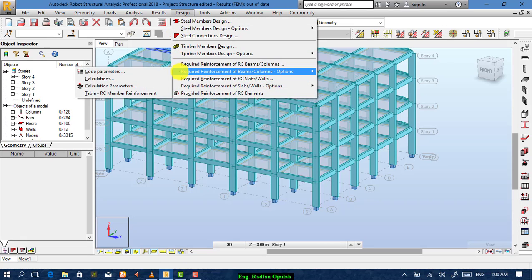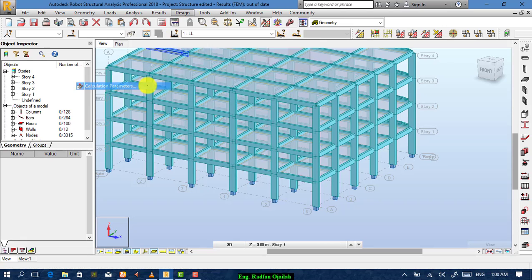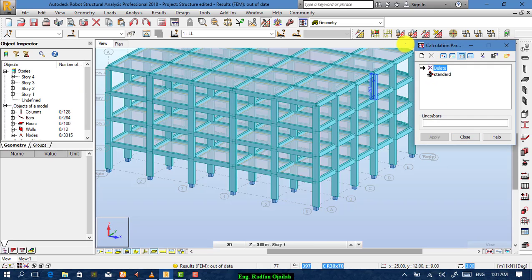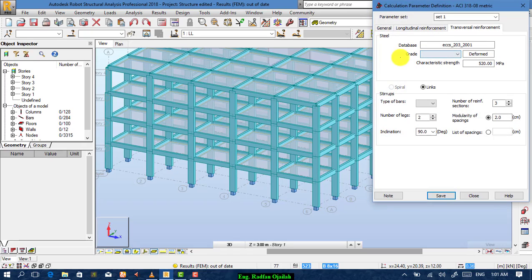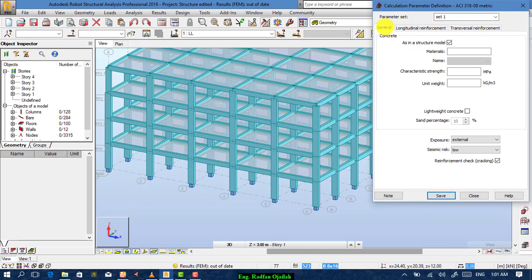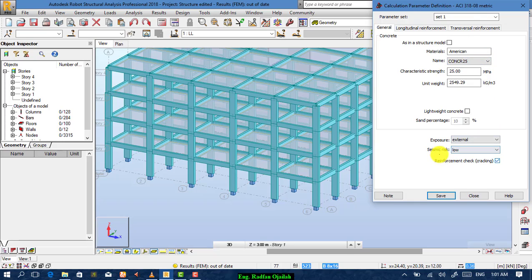Go again to the design menu, and from here go to calculation parameters. From here you create new parameters. From general, you choose the type of material which is concrete. You specify the concrete type from here, or the same as in the structural model — choose concrete C25 that you have created previously.